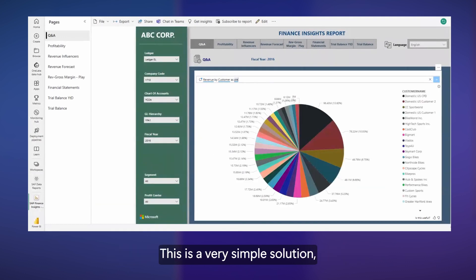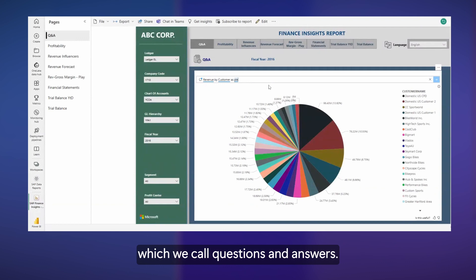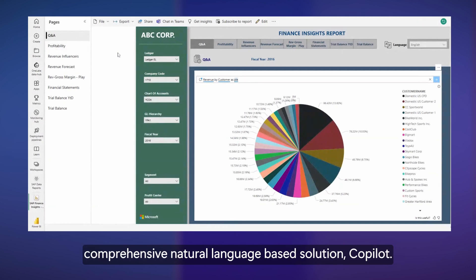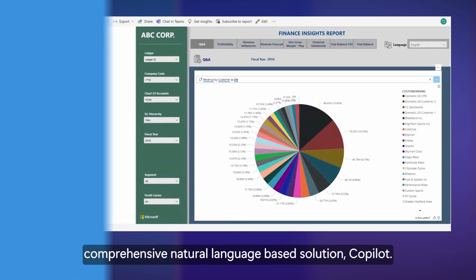This is a very simple solution which we call questions and answers. And it's a step towards developing a much more comprehensive natural language based solution, the co-pilot.